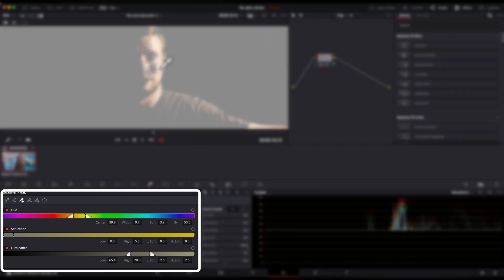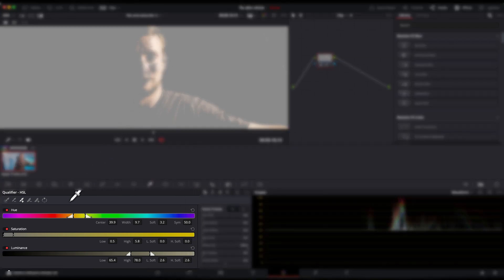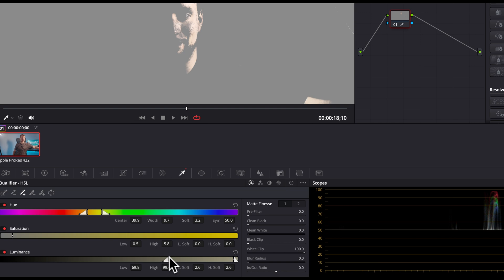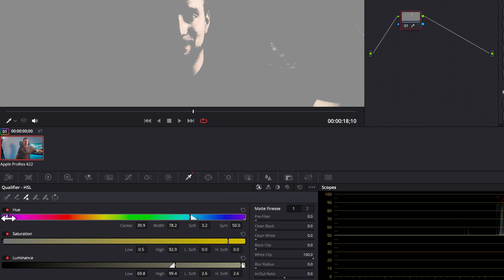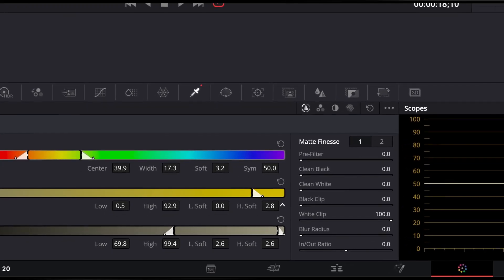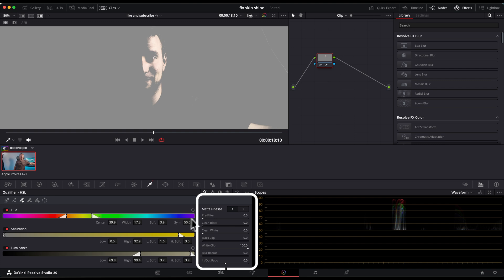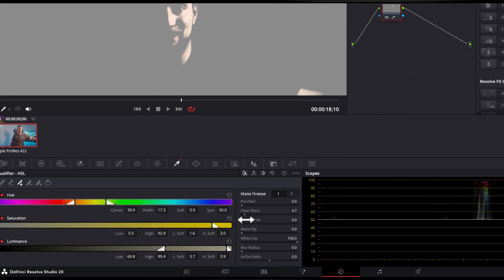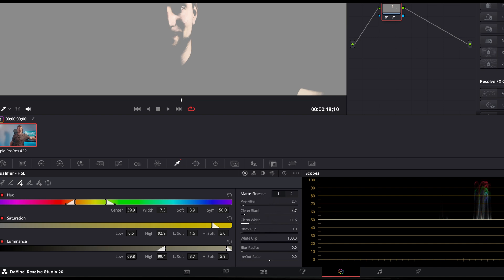We have granular controls for the selection under the picker: Hue, Saturation, and Luminance. Start with Luminance to isolate the brightness, then refine with Saturation, and finally Hue. While adjusting these, it's best to add some softness to prevent artifacting. When the adjustments are made, you can finalize the selection using the controls on the right. Play around with Clean Black and Clean White to refine your mask. If you see tiny spots missing from your selection, try increasing the denoise and pre-filter settings slightly. If you still see jagged edges or artifacts, increase the post-filter radius for a smoother result.